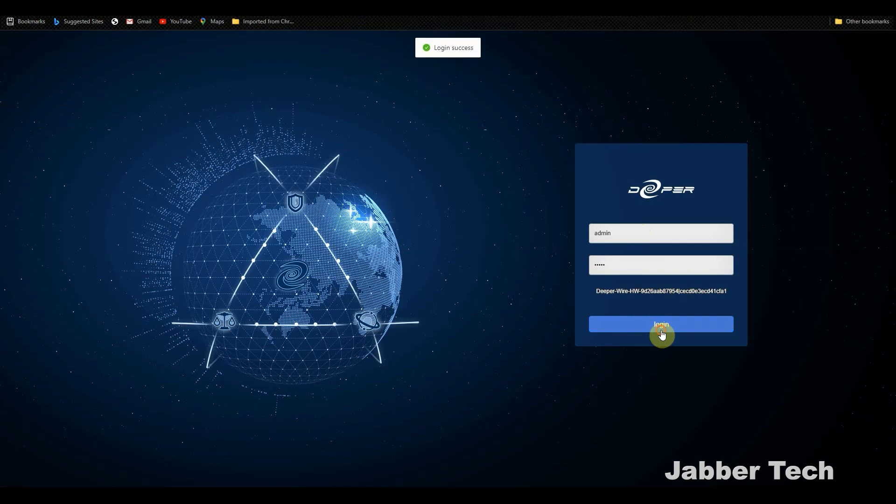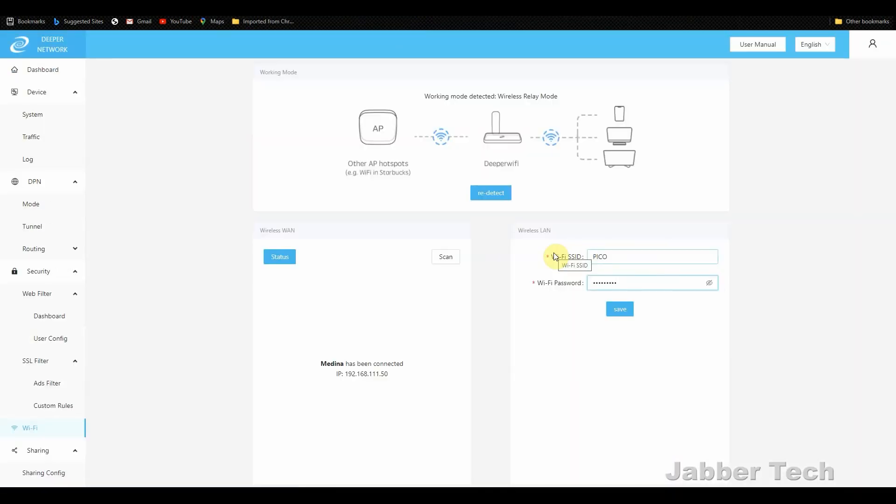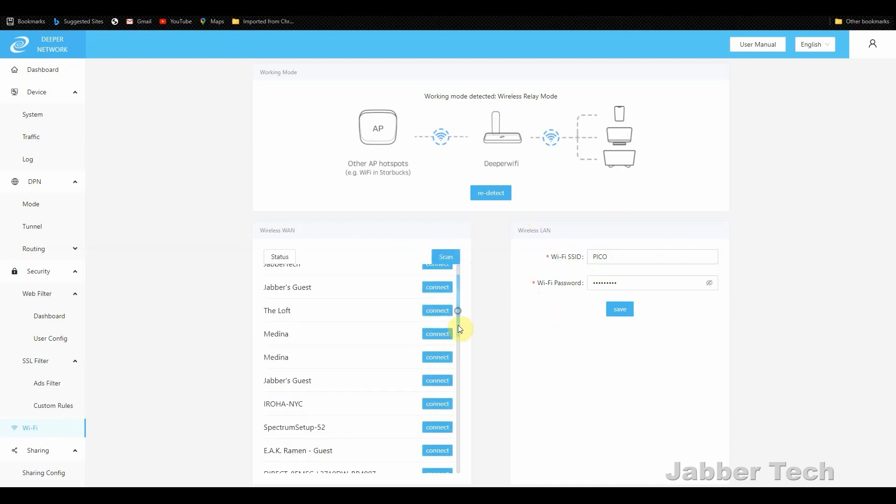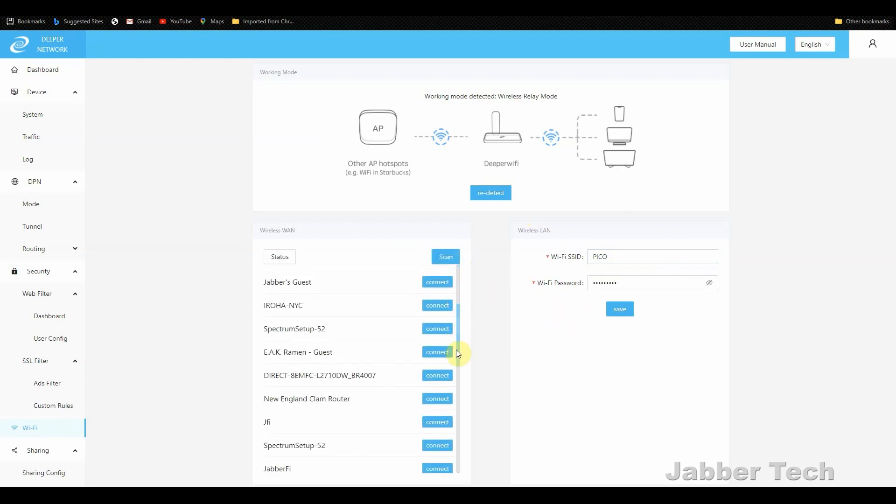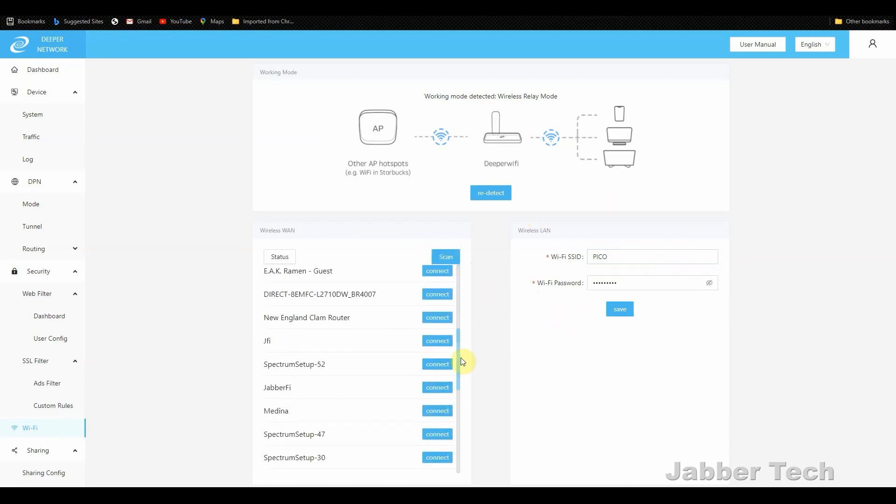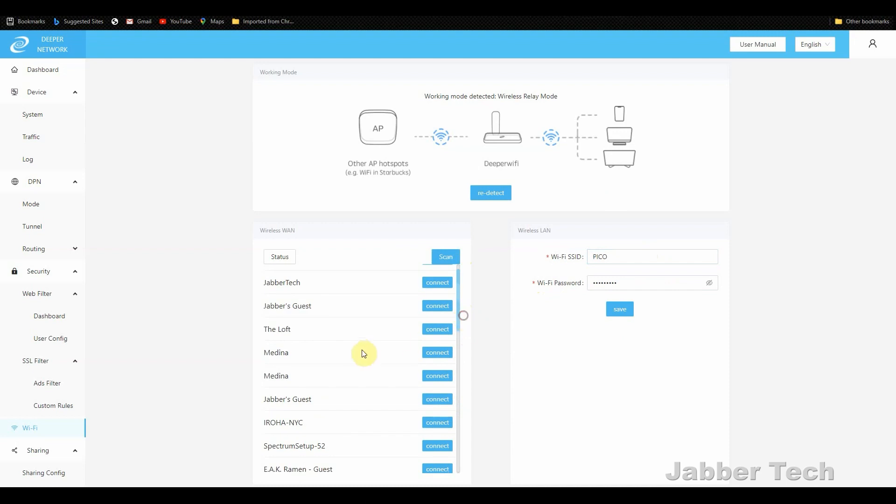Once you log into the control panel, you can change the SSID of Pico and the Wi-Fi password. And then you'll see all available Wi-Fi networks right in this panel here. And then you can click on scan if you don't see the one that you want to. Once you find the Wi-Fi network that you want to repeat, that you want to connect to, click on it and enter in the password.